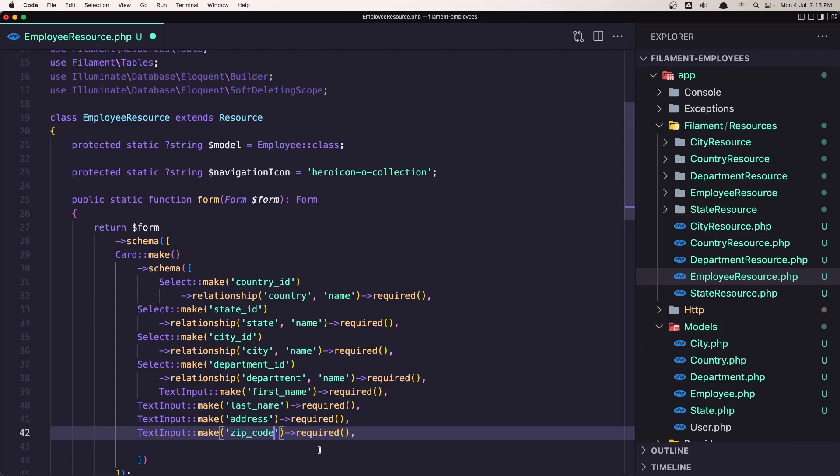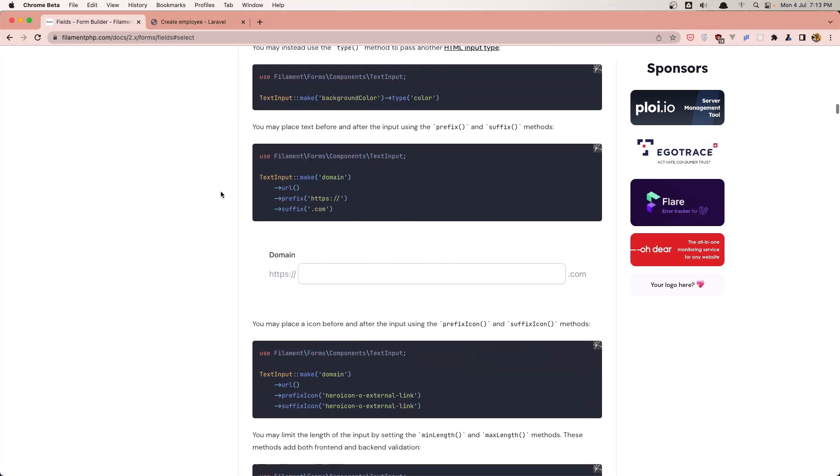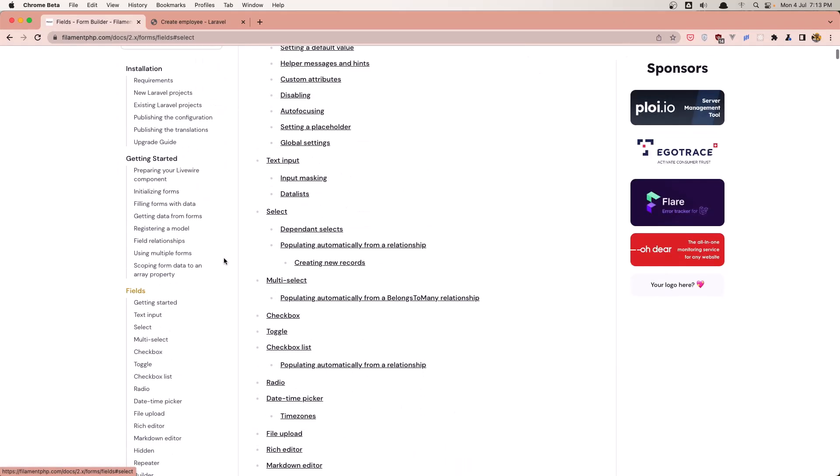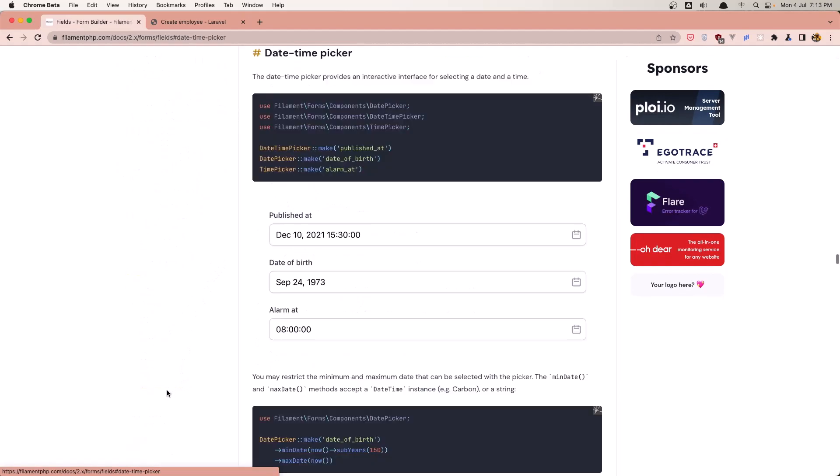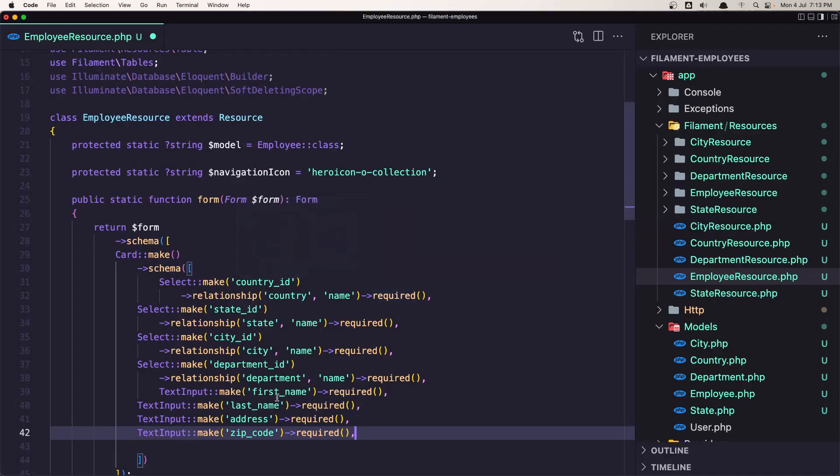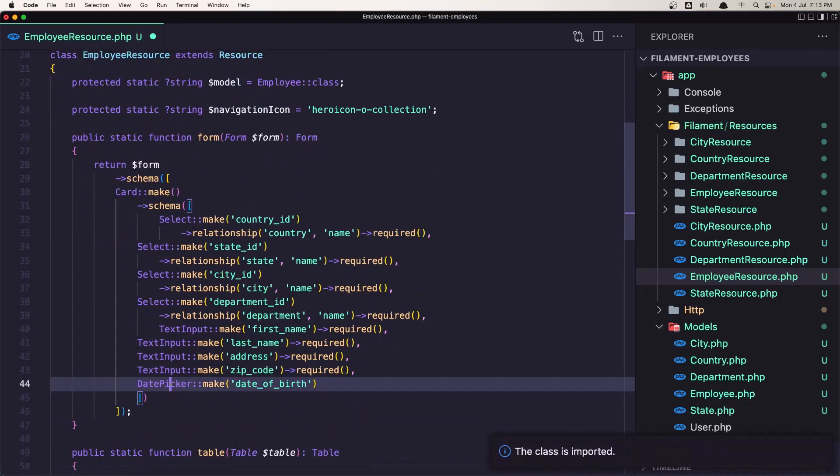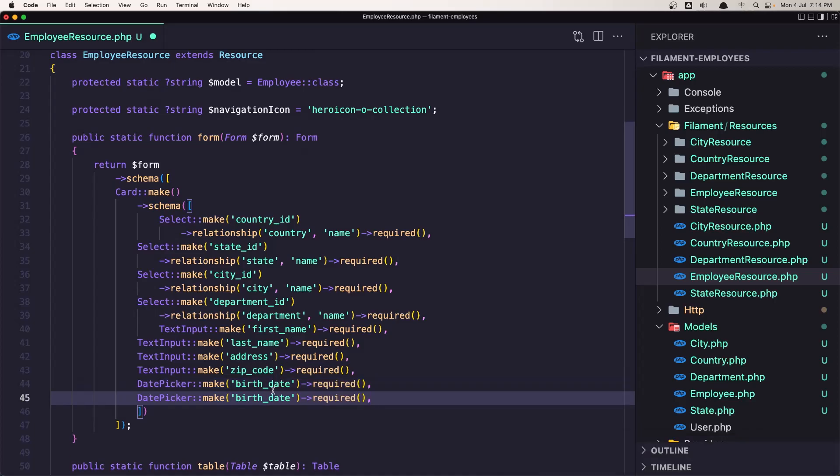Now for the date, let's go in our filament package and let's see in the form builder, we have a date time picker. Date picker. So let's copy that, paste it here, import the date picker and say make birth date first. And it's going to be required. Let's copy and duplicate that and change the date hired.